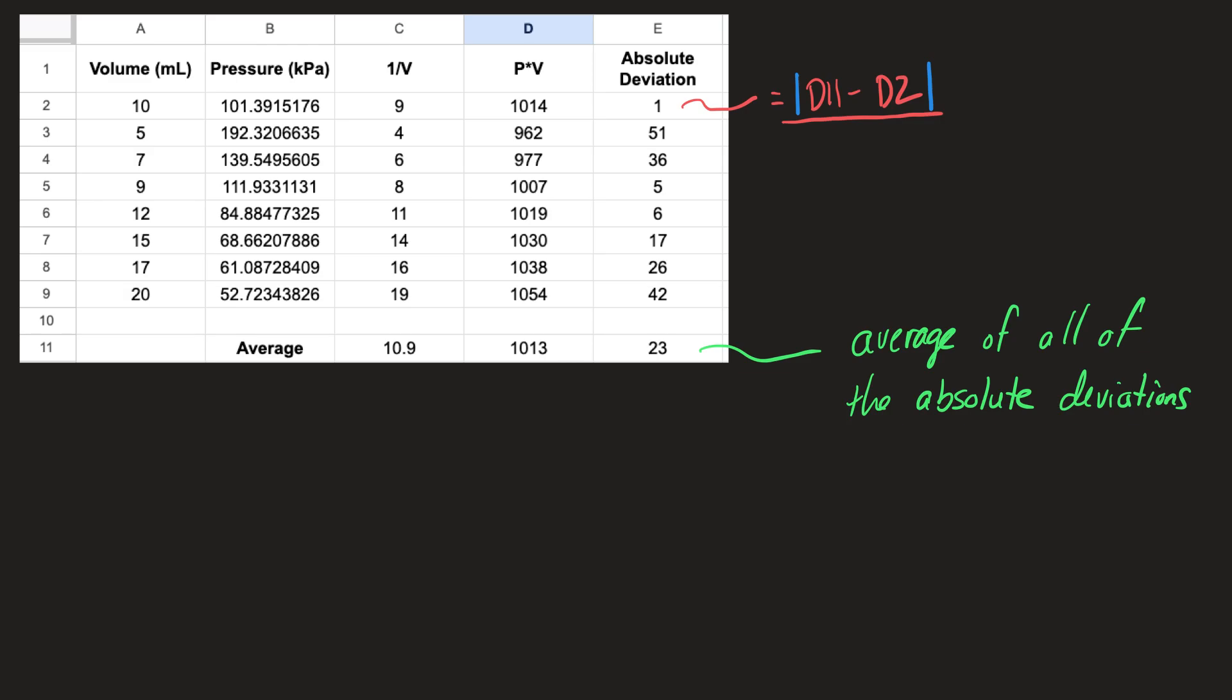We'll then calculate the average of the absolute deviations, and that's done down here, and that's the typical way to take an average. You're going to add up all eight of these values, divide it by 8, and we'll get an average deviation of 23.